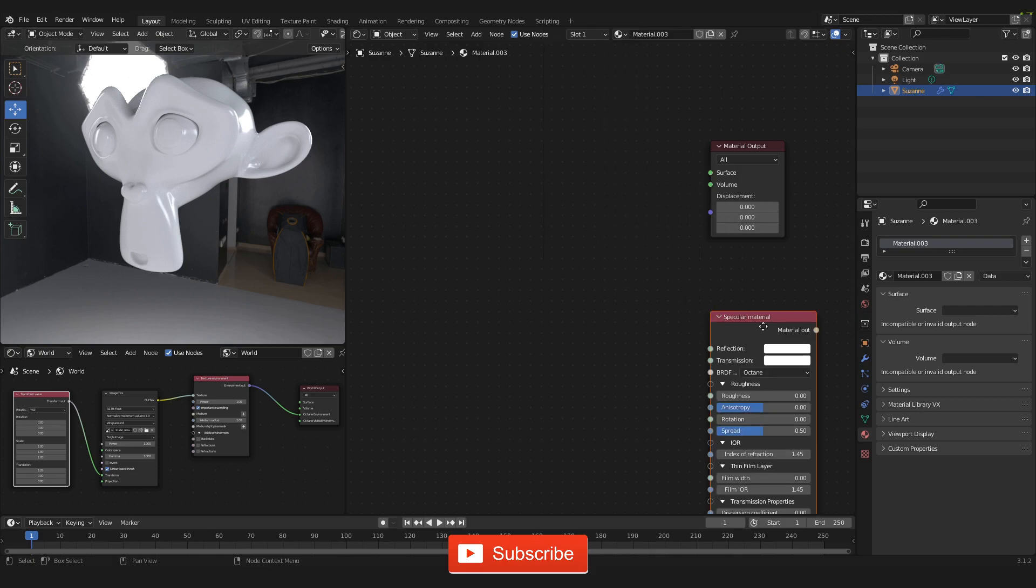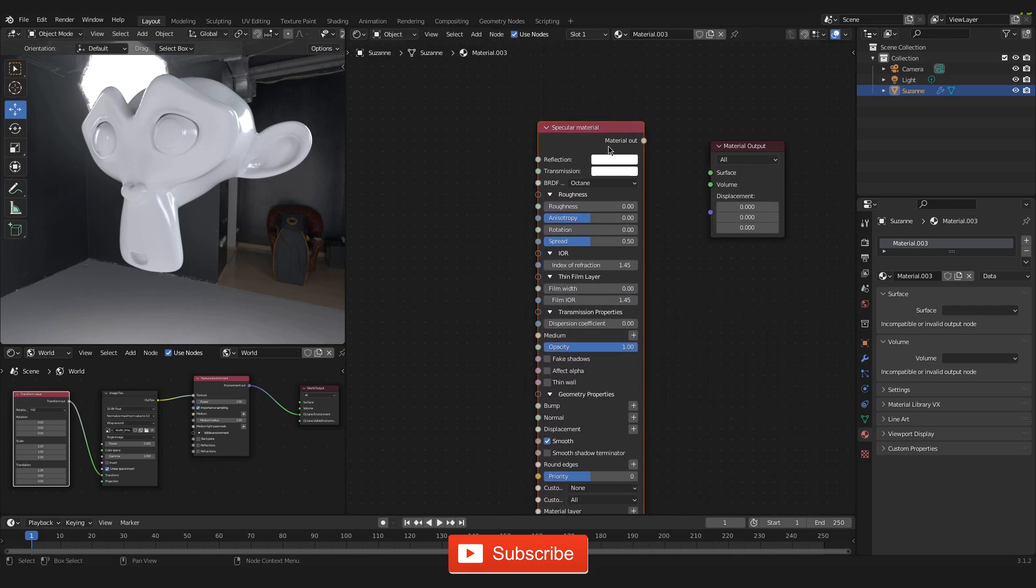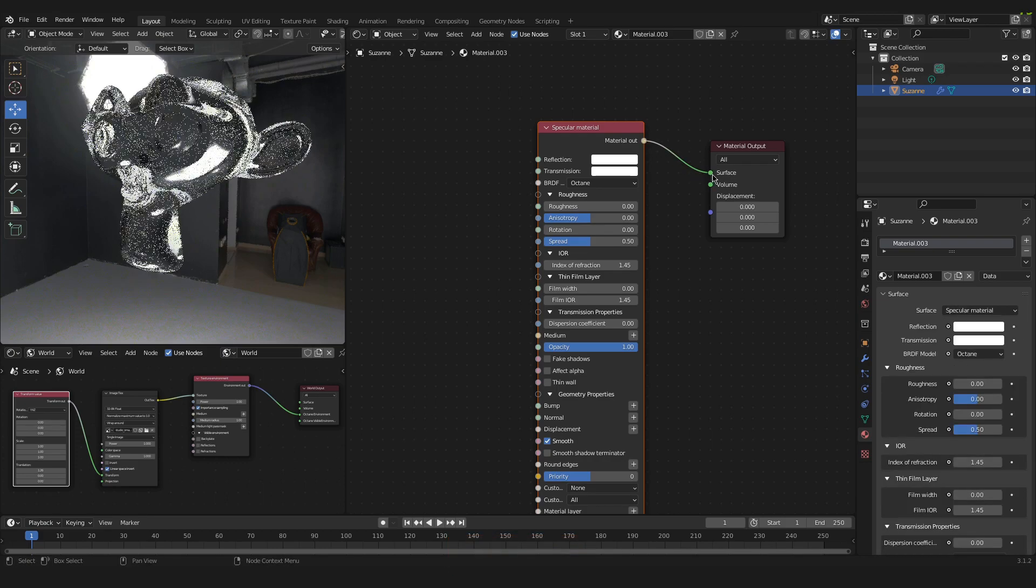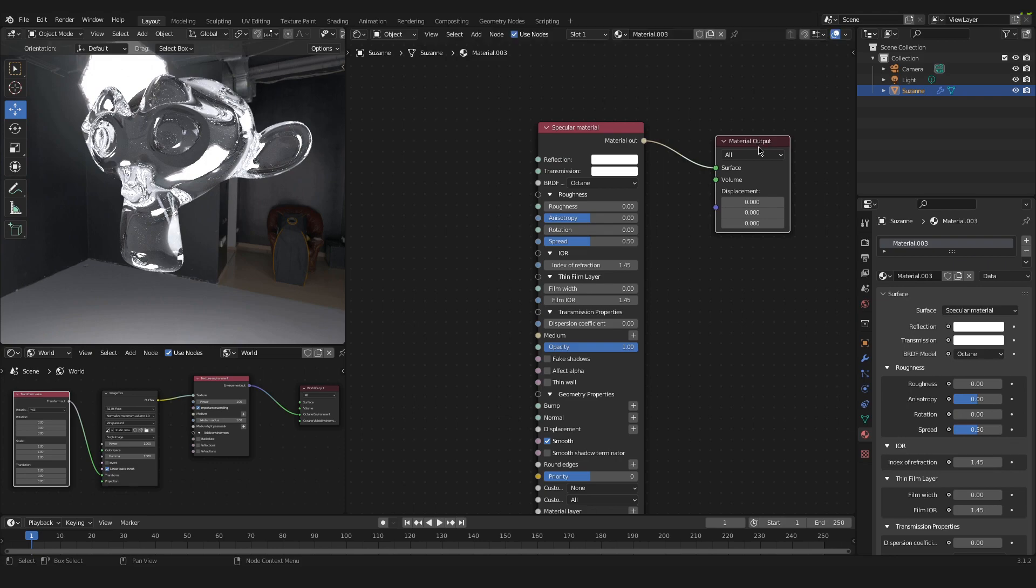So now we have a specular material. And we will plug this material out into the surface of this material output. And as you can see over here on the left side we now have some kind of glass material.